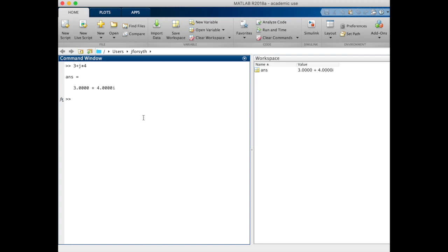Within MATLAB, i and j are interchangeable for the imaginary component, so you can use either one within your calculations.